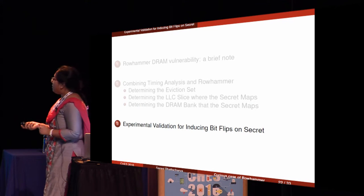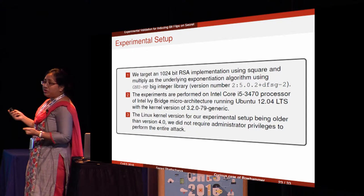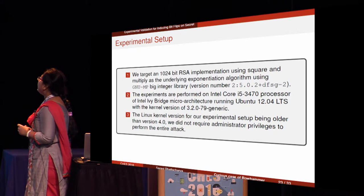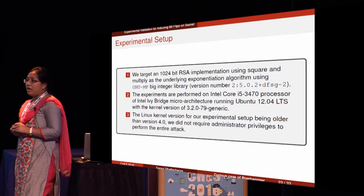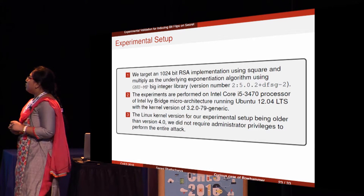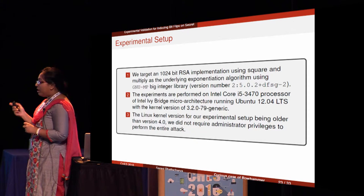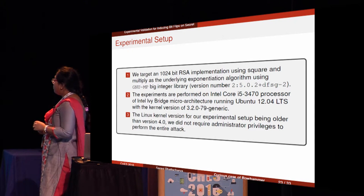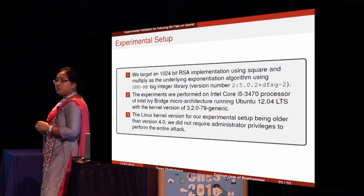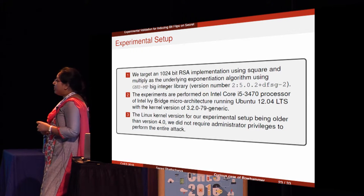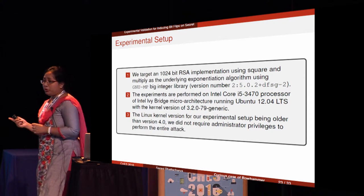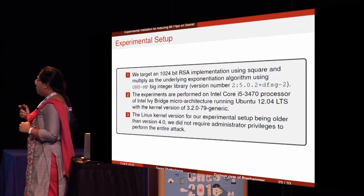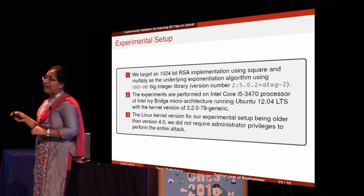Moving to experimental validation: we implemented this on 1024-bit RSA implemented in GMP. Experiments were performed on an Intel Core i5 processor with Ivy Bridge microarchitecture, running Ubuntu 12.04 with kernel version 3.2. Since the Linux kernel version is older than 4.0, we did not require any administrative privilege to run the entire attack.